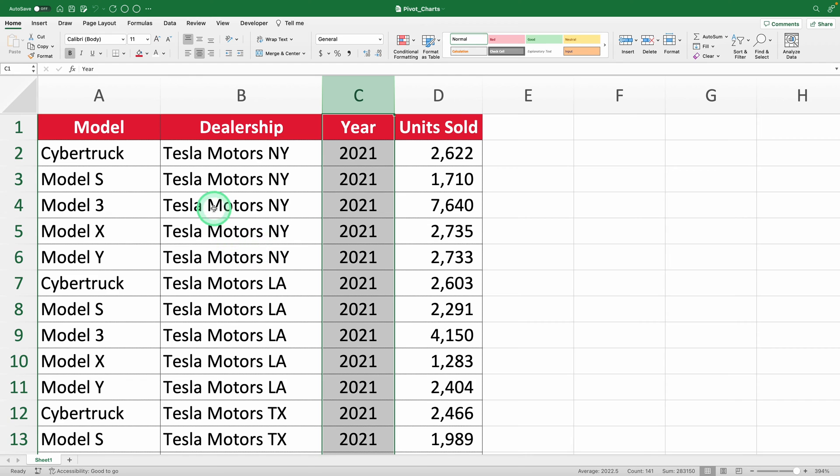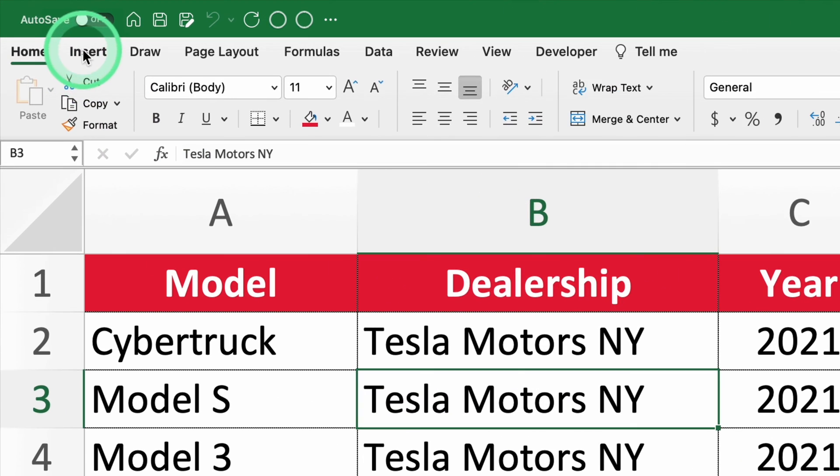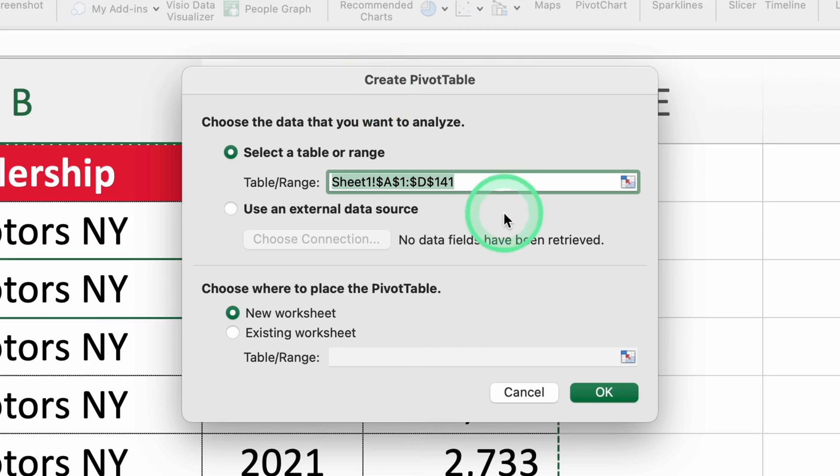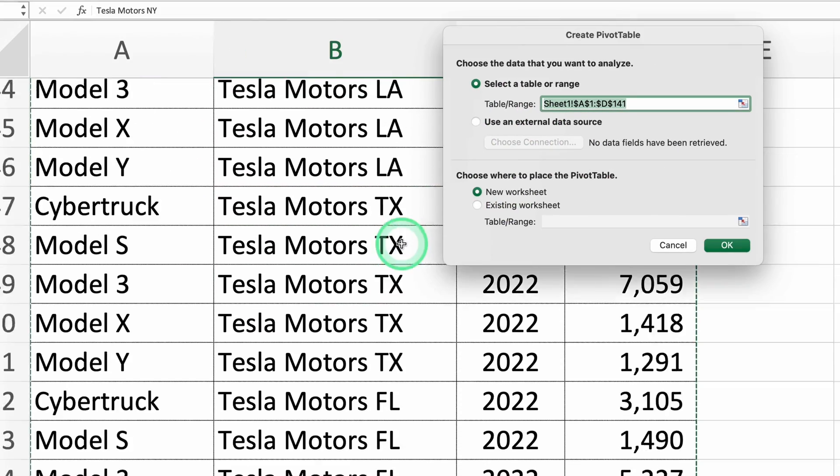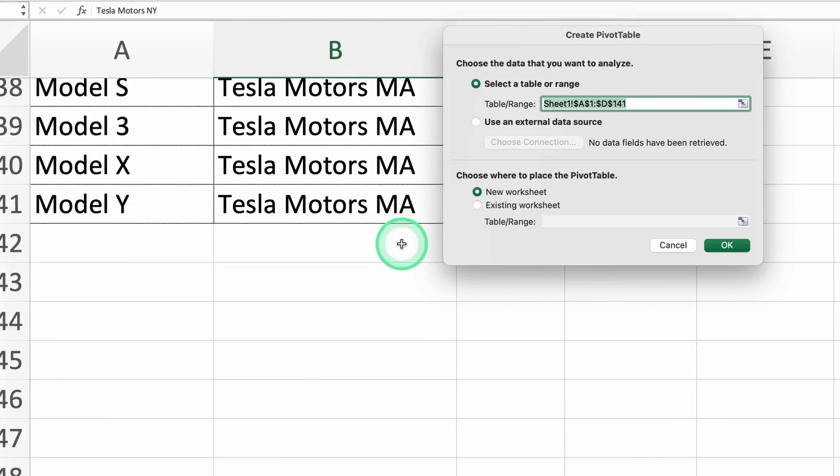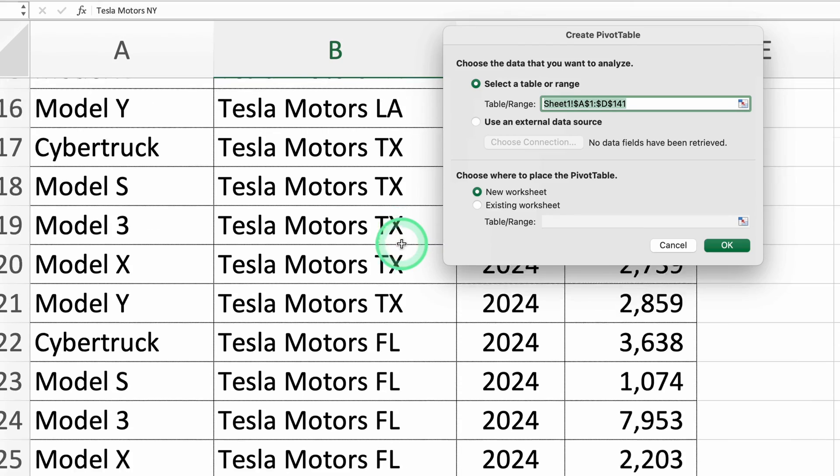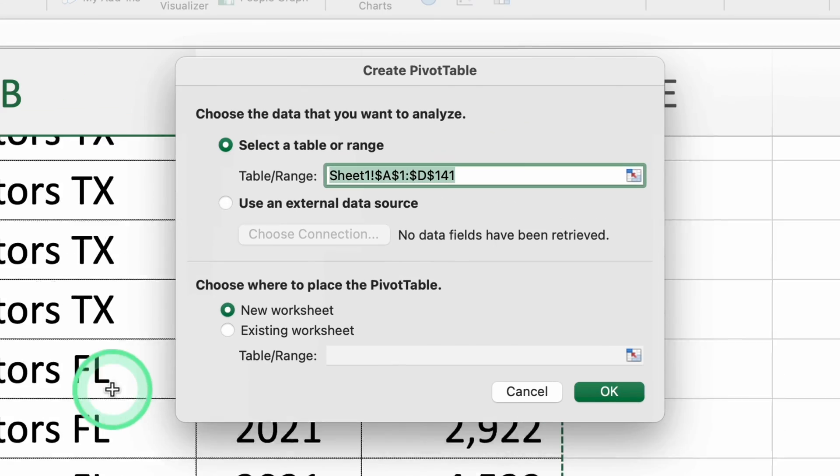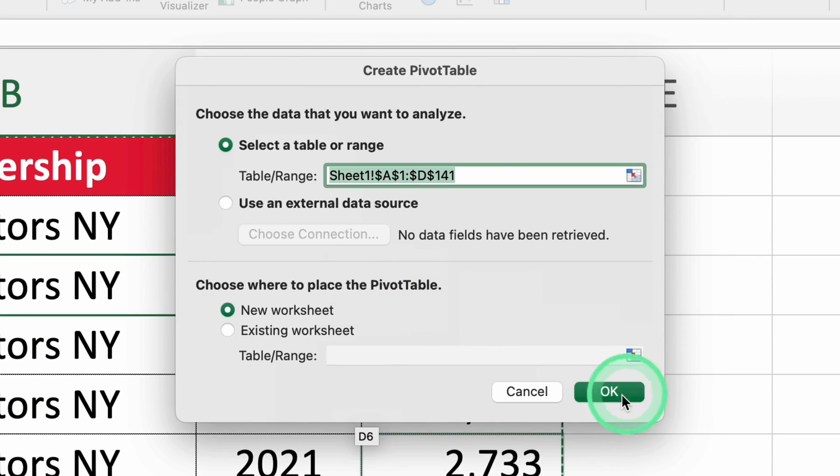Let's start by calculating the sales share by model with a pivot table. Select any part of your data, then go to the insert tab. Choose the pivot table option. Quickly double-check that Excel has pre-selected all the data. It usually does, but better safe than sorry. Now, let's place our pivot table on a new sheet.